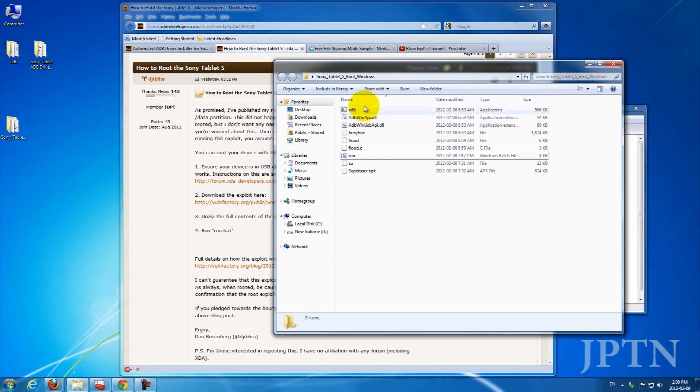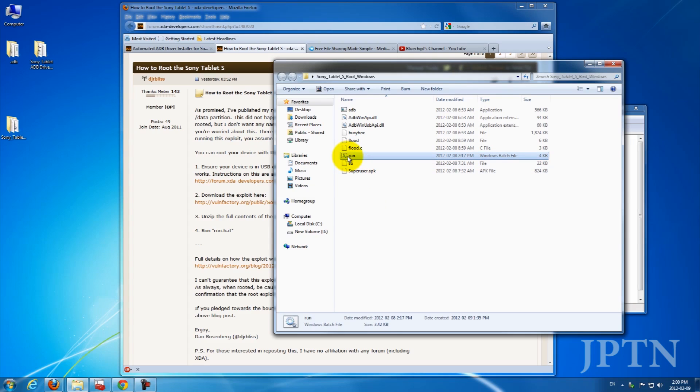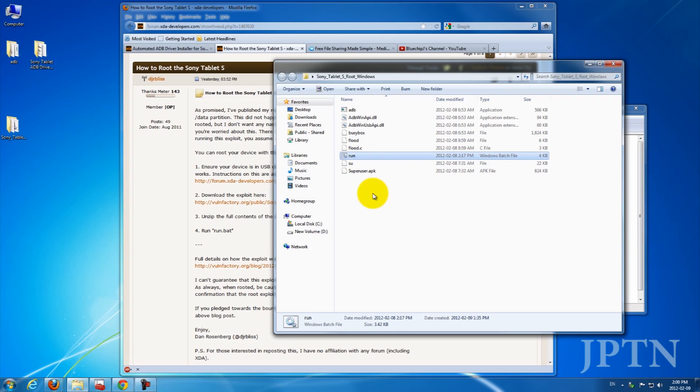From here, you can typically just run the exploit, but I prefer to run it in a command prompt so that you can see what's happening and it doesn't close. As well, you can run other commands if you need to.